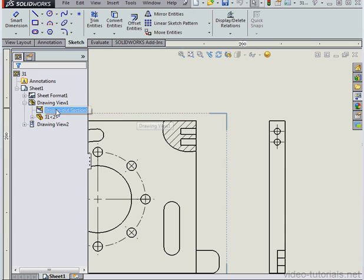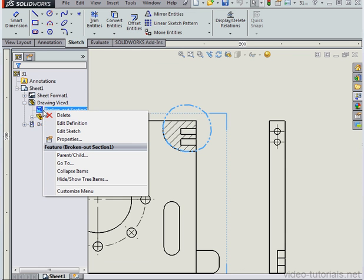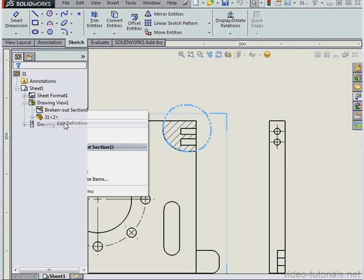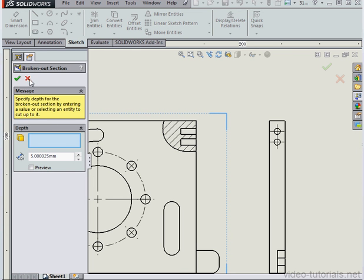We can also right-click on the node and select Edit Definition. Here we can adjust the depth. Let's cancel out for now.